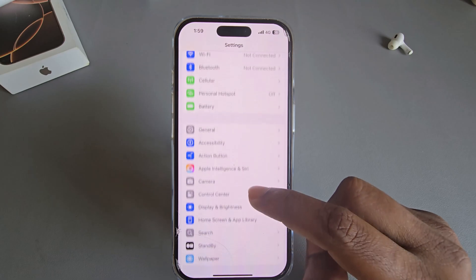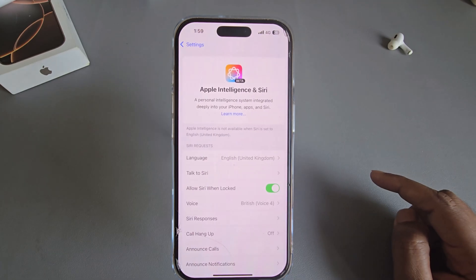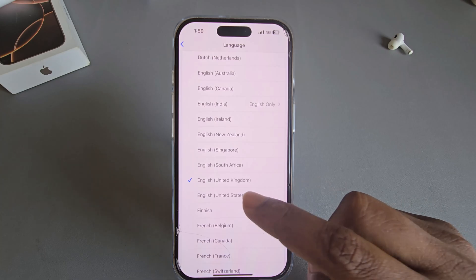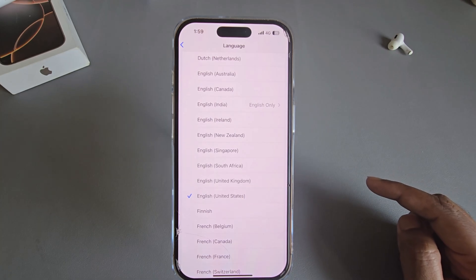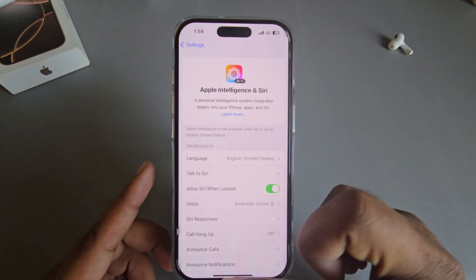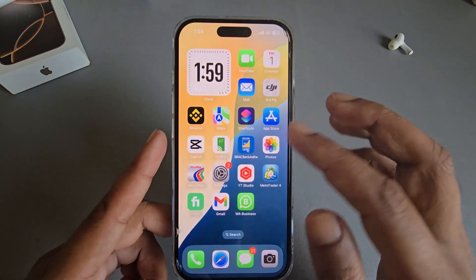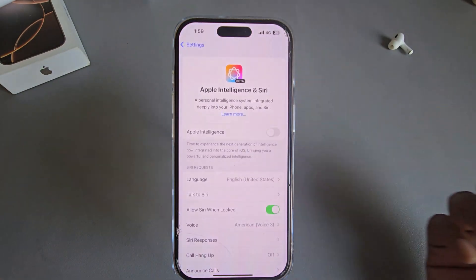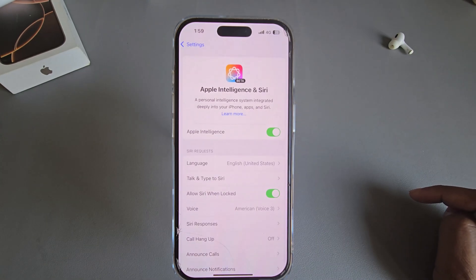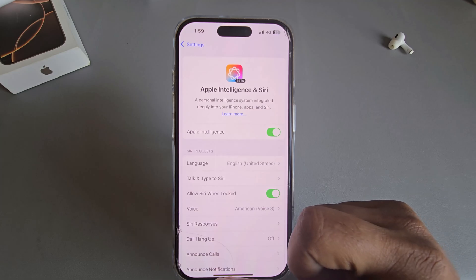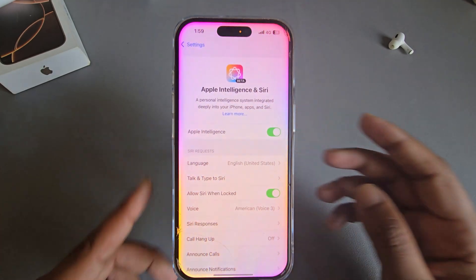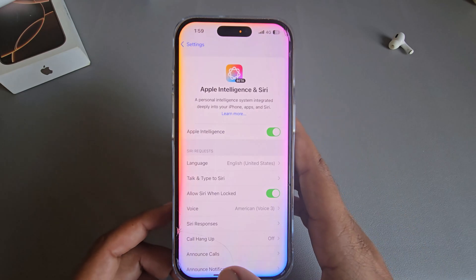Go back, then go to the Apple Intelligence and Siri section. Under the language section, change it to United States. Go back again and restart, or wait a couple of seconds. You should now see Apple Intelligence available — just turn it on and it's now working.